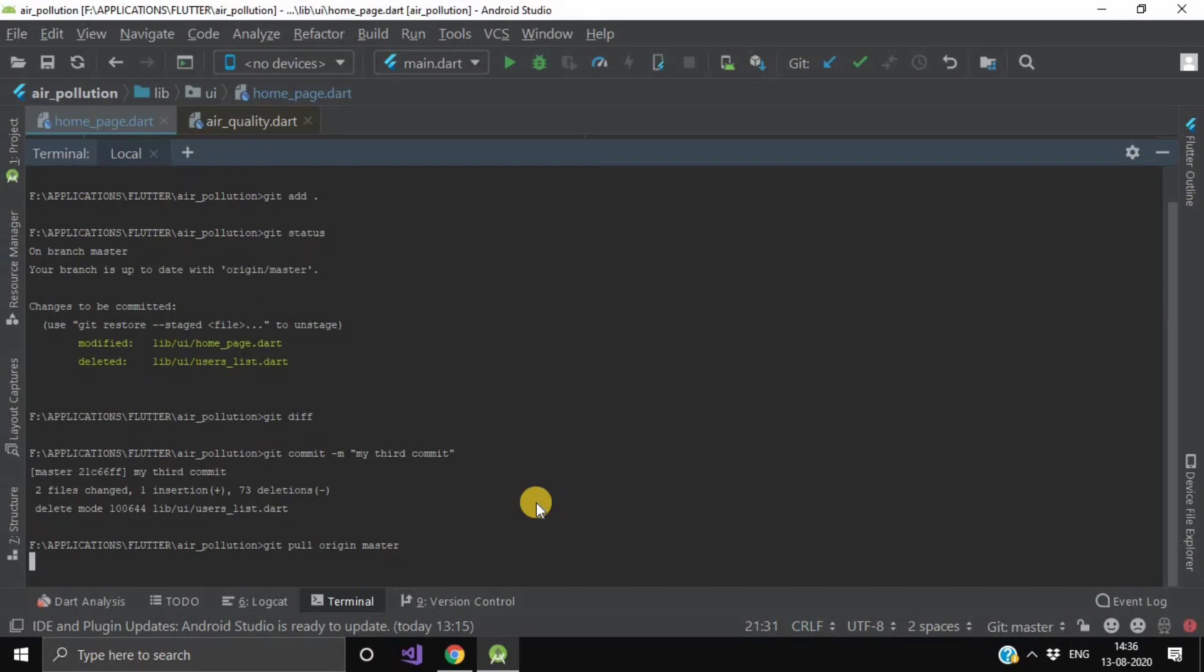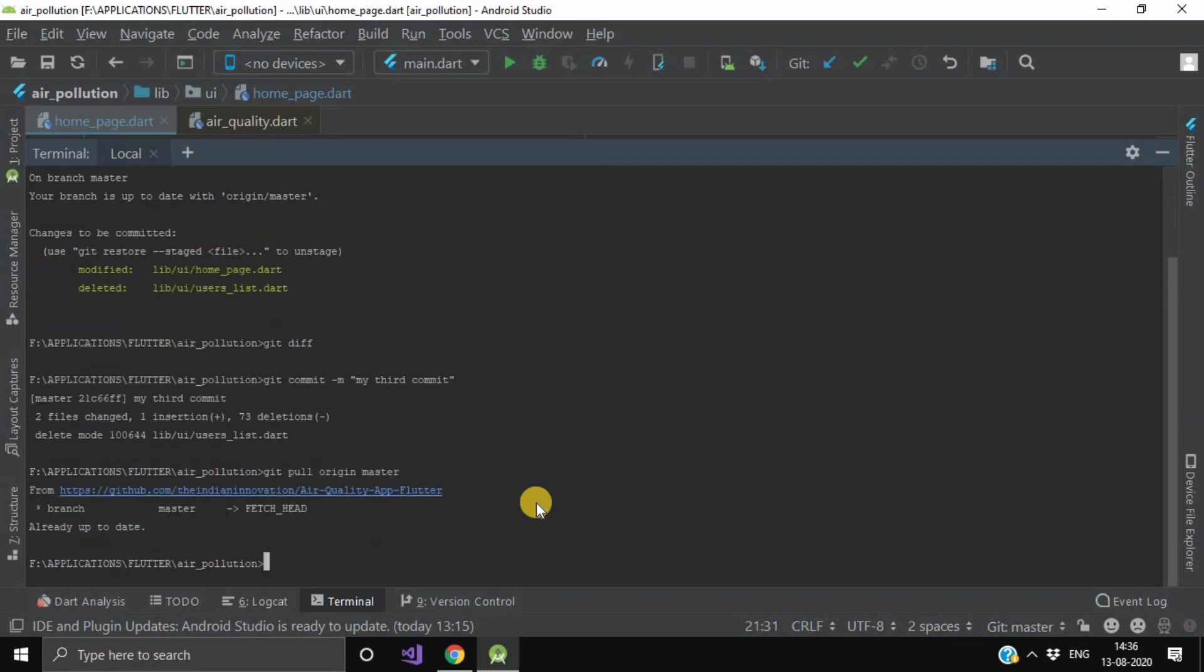So this Git command is a combination of git fetch and git merge. Git fetch fetches the recent commits in the local repository, and git merge will merge the branch from a remote to a local branch.